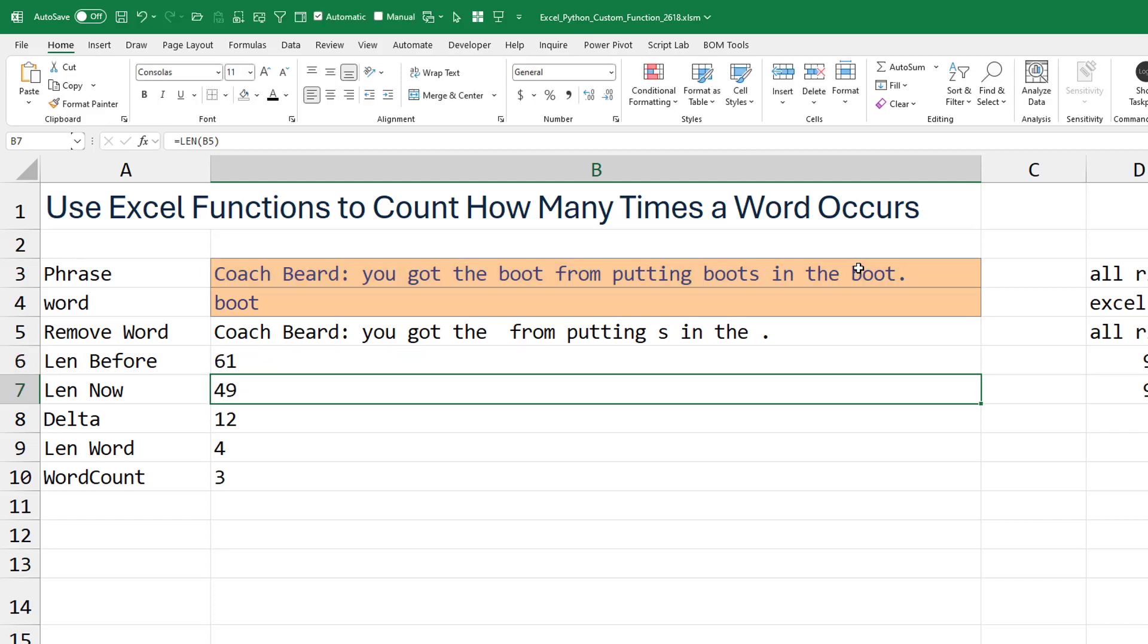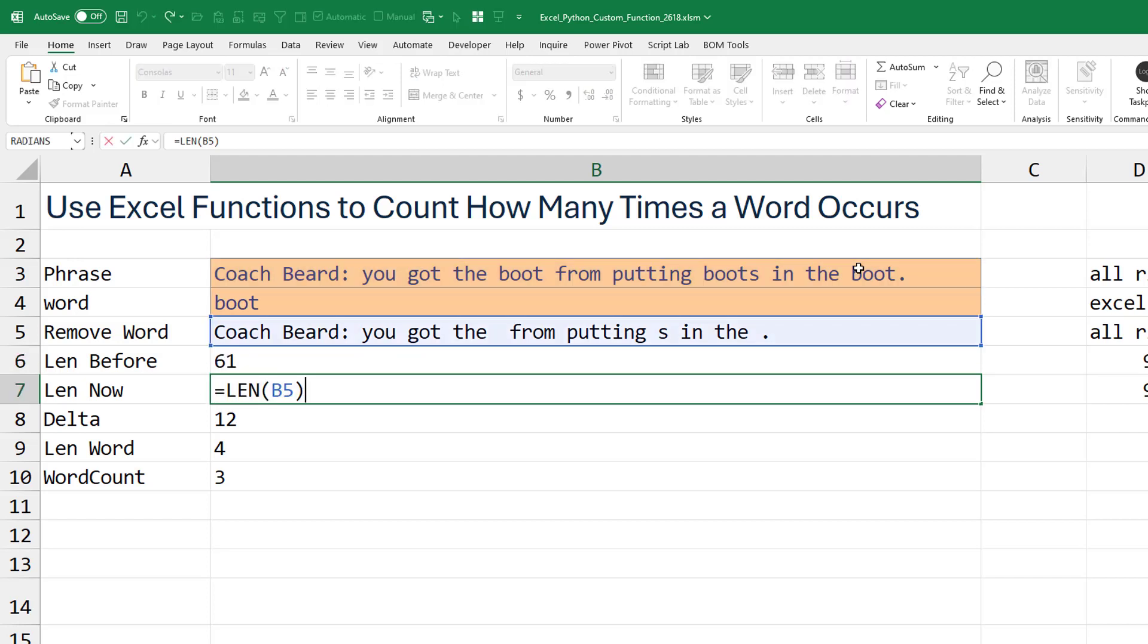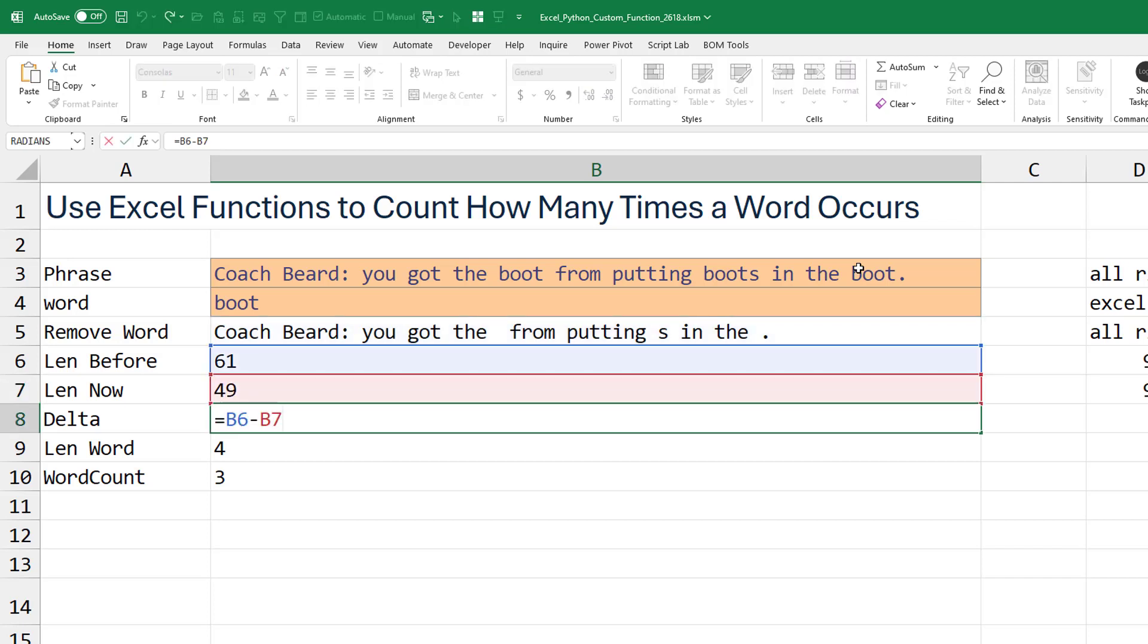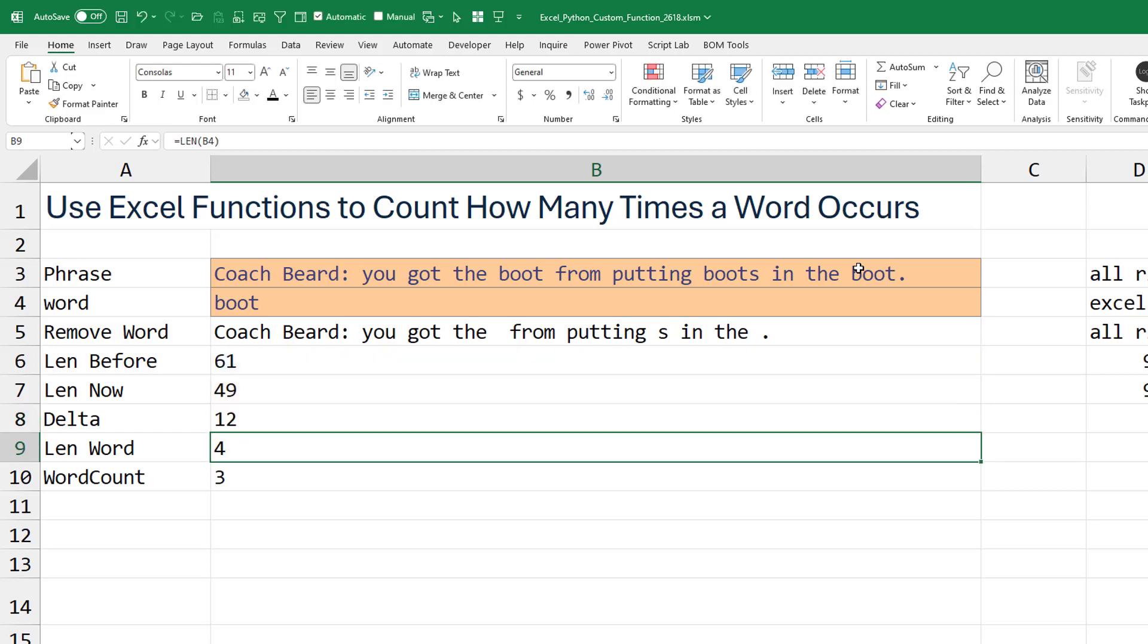And then the length of the phrase after we removed the word boot three times, and it was 49. So how much did it change? 61 minus 49 is 12.